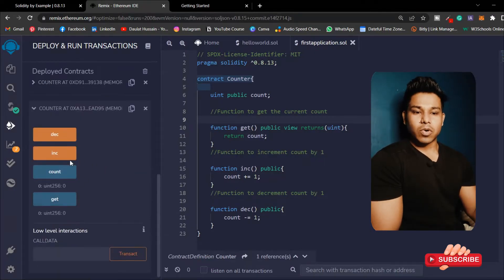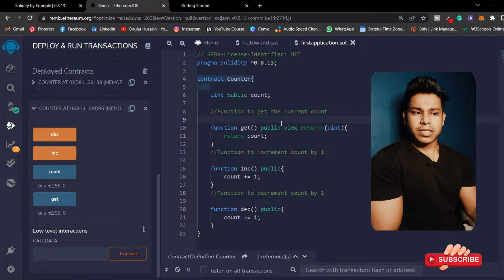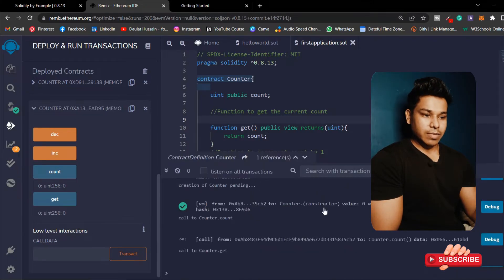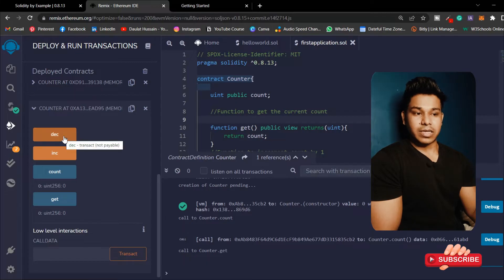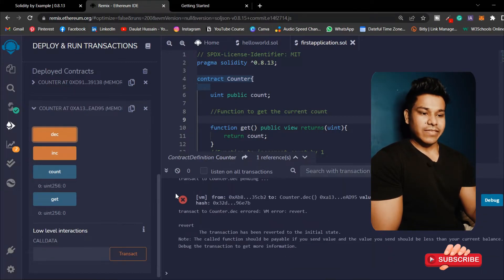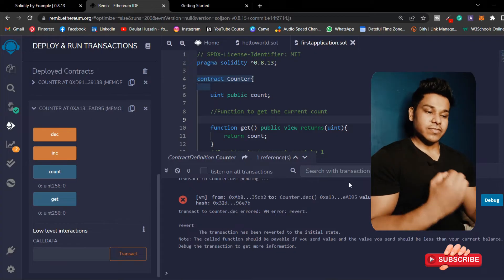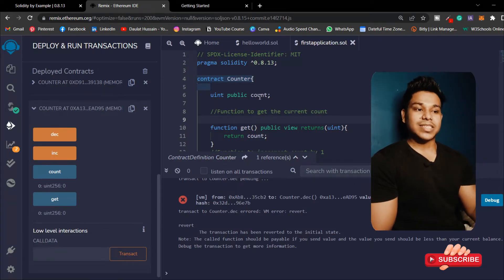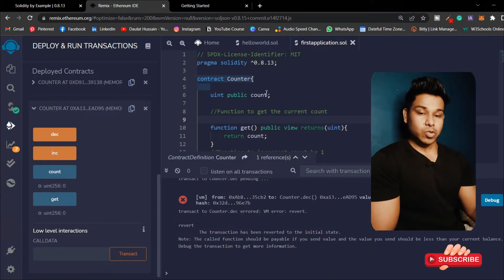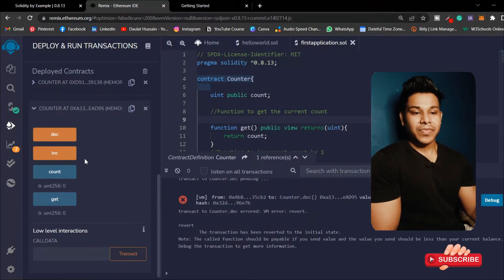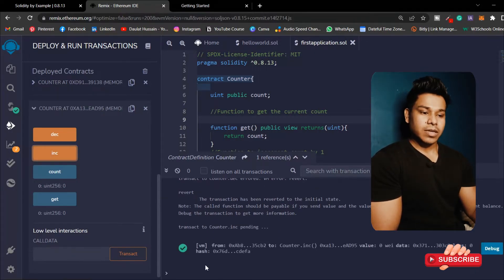Now let's set the state variable. Before I increment, let me decrement first to show you something. If I call this decrement function, you will see I get an error. The reason this transaction failed is because initially the value of my state variable is zero and there is no amount, so that's why it's getting this error.